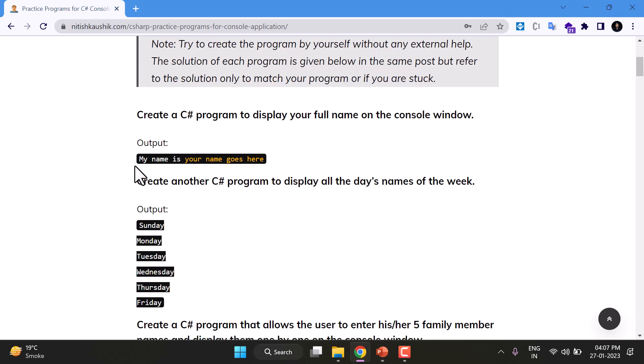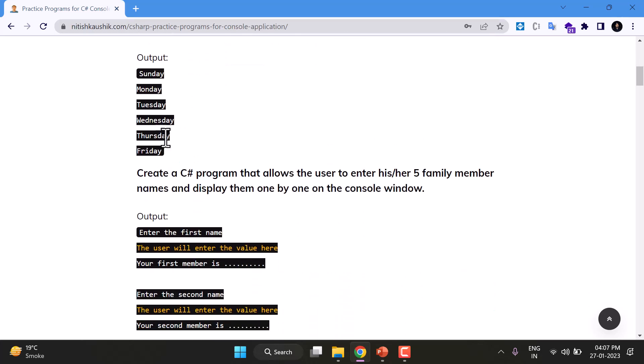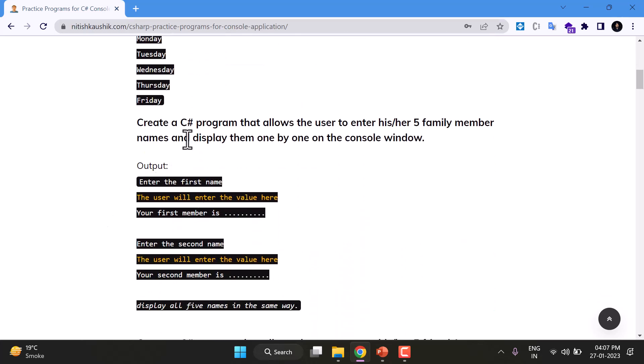In the second program you have to display all the names of the days of a week: Sunday, Monday, Tuesday, all of them. Then we have third program also over here.